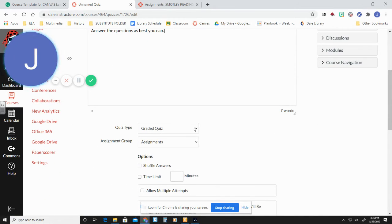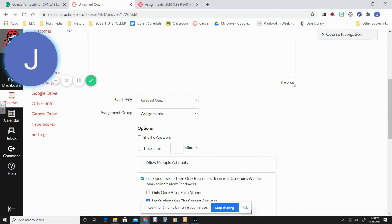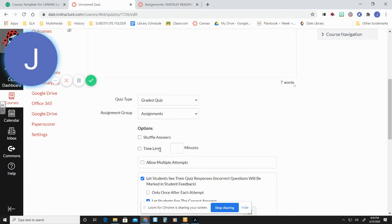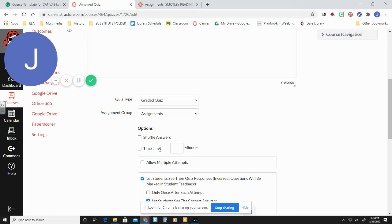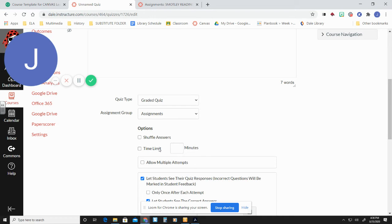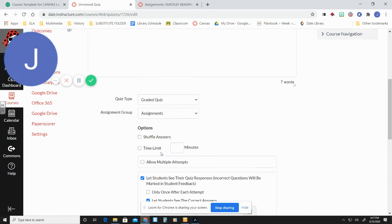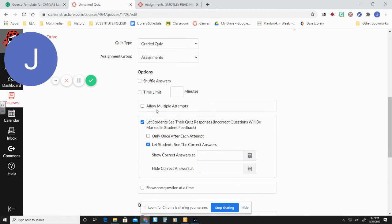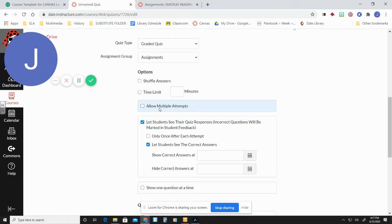So this is going to be a graded quiz. It's going to go into their assignment and you can shuffle your answers. You can give a time limit. So like when I give my history test, they're going to have a time limit. It's not fair if Bobby at home has three hours to look up the answers, but Susie in class only has 45 minutes to try to remember the answers. So I'm going to set a 45 minute time limit on those. You probably won't use that in elementary, but you could if you really wanted to.